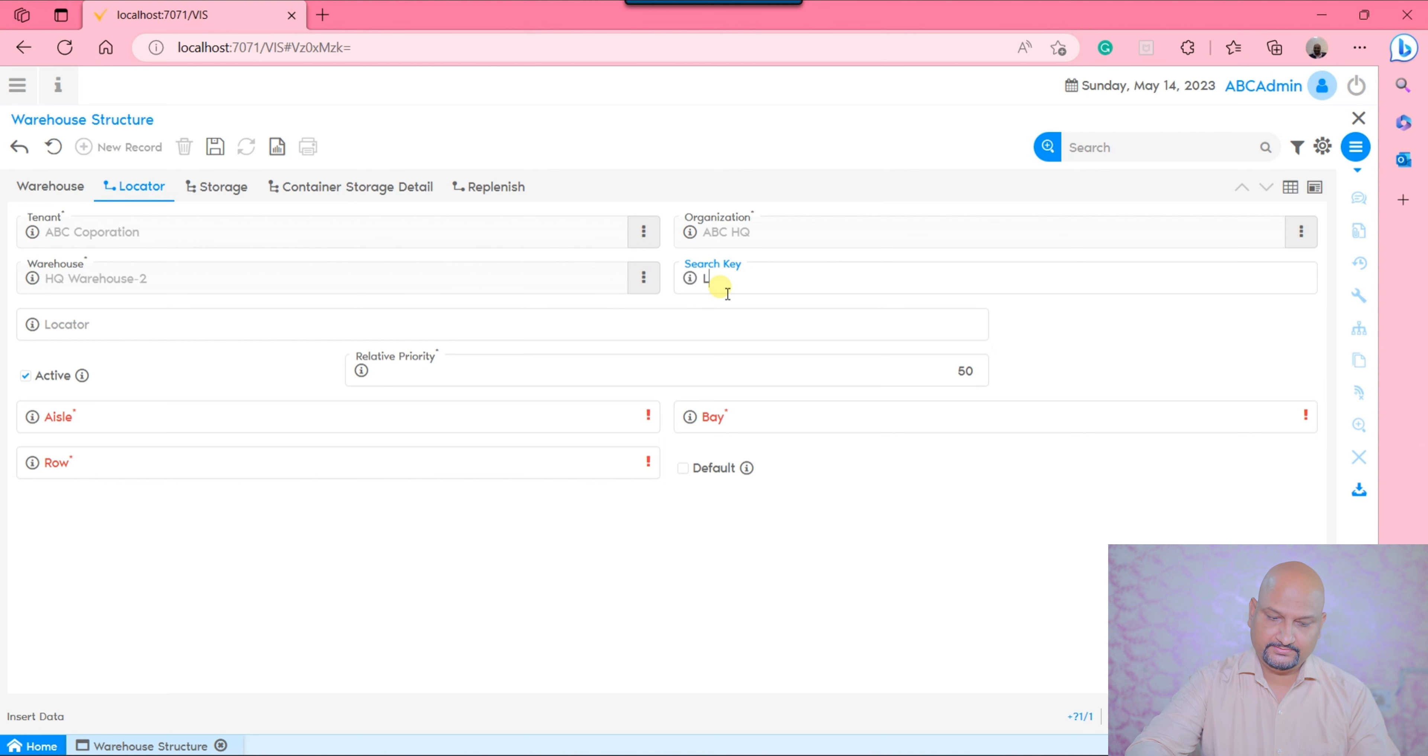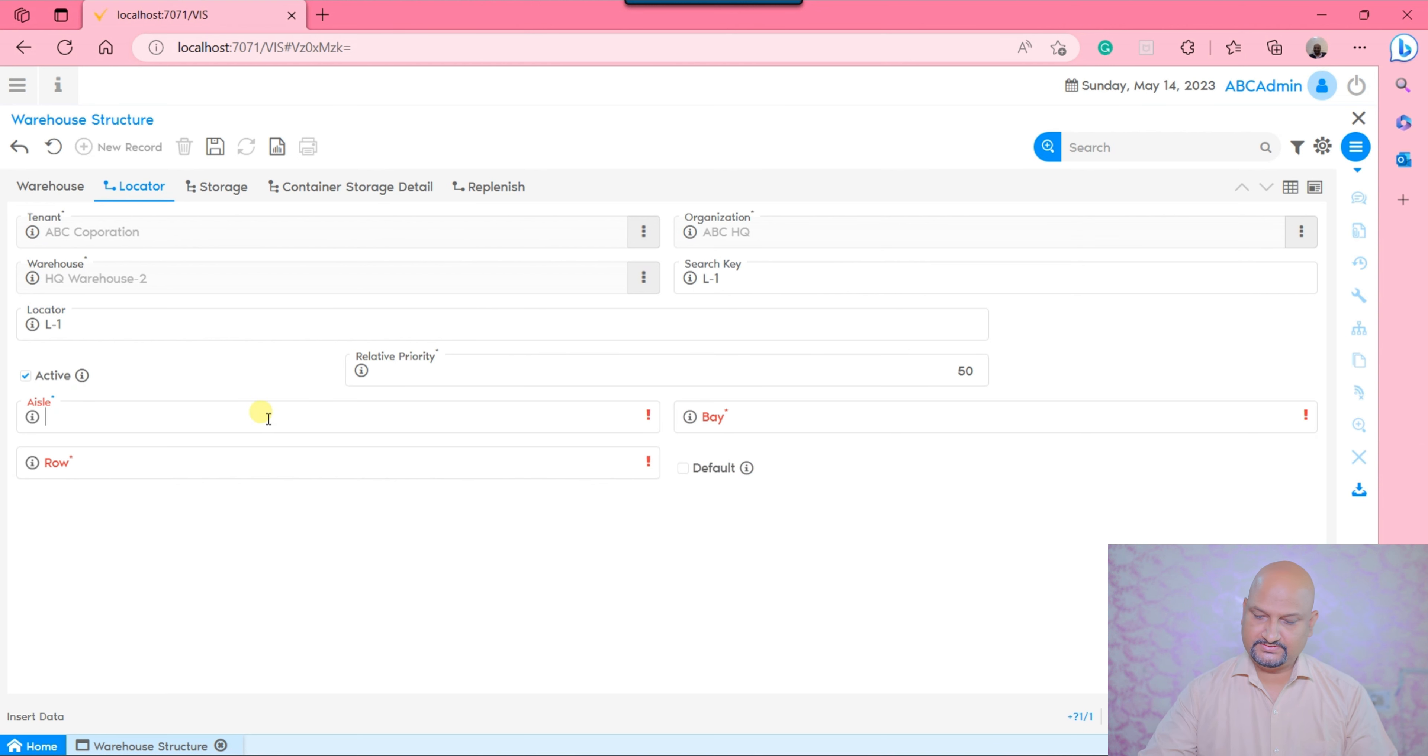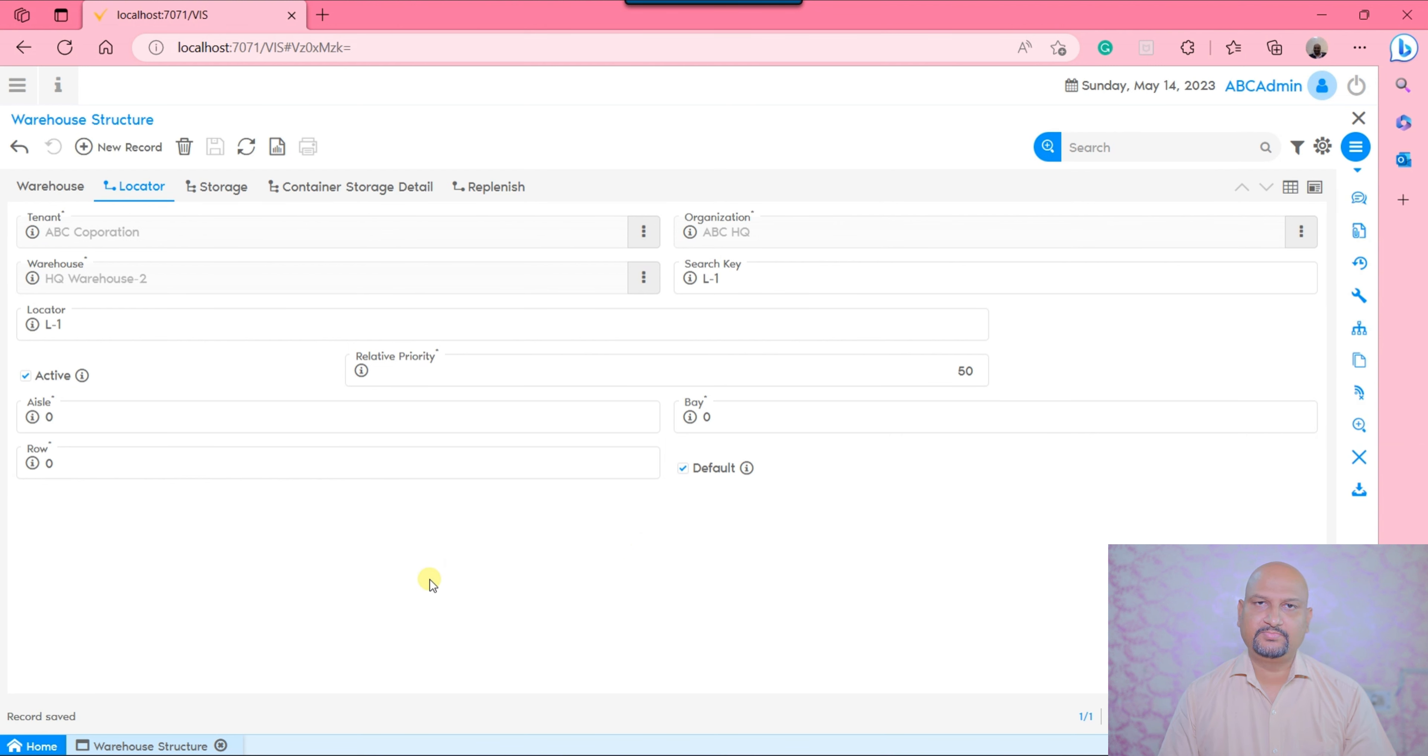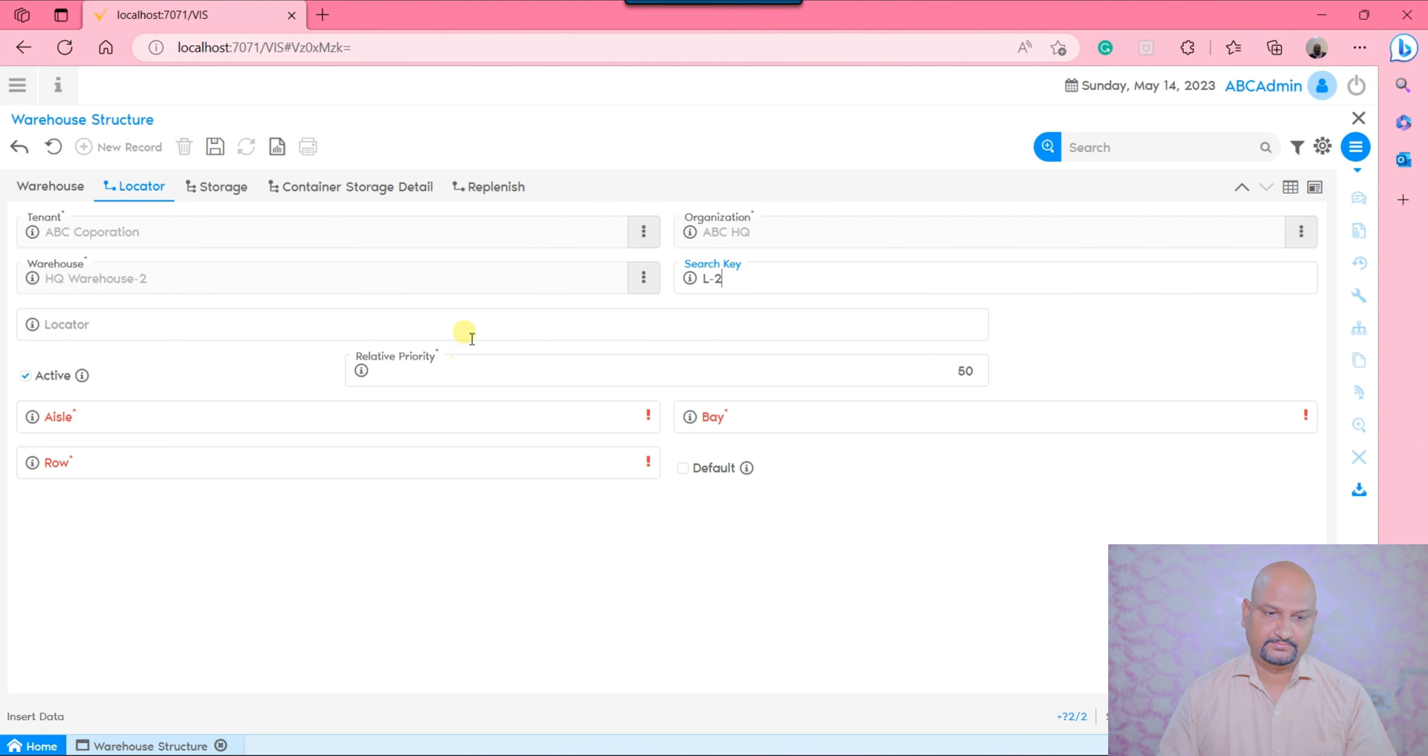Let's say Locator 1. What's going to be the aisle, bay, row - I would say presently 0, 0, 0. You need to check the default checkbox. Under each warehouse, minimum one locator is marked as default. In such a way, I would be able to define any number of locators.